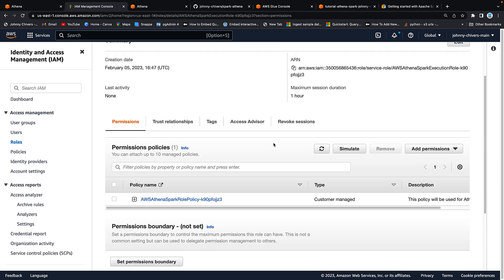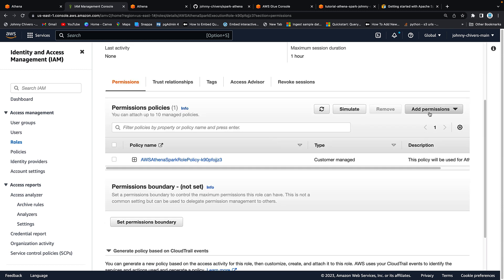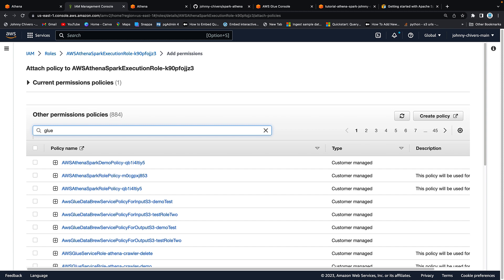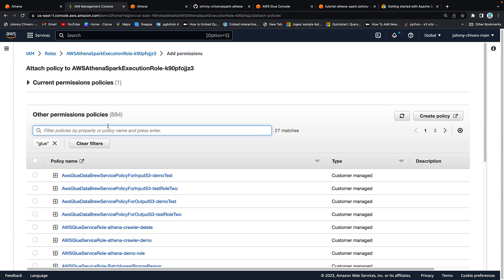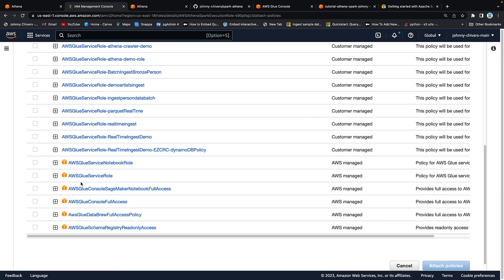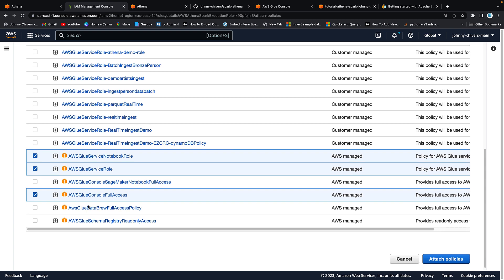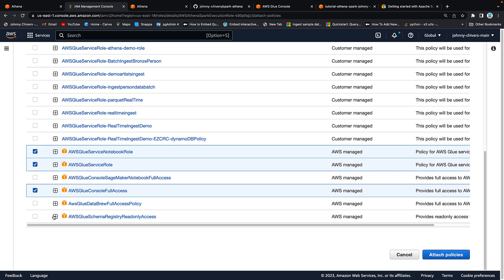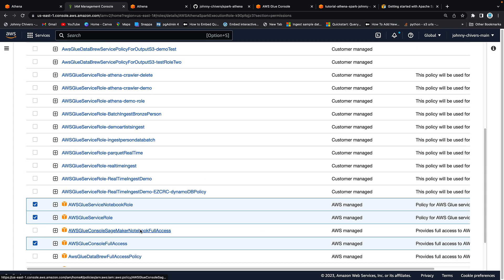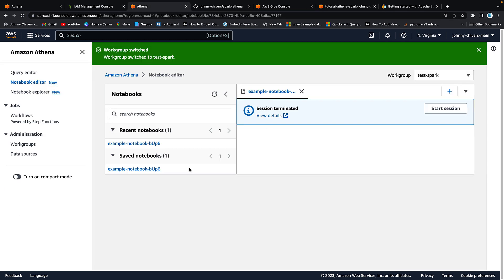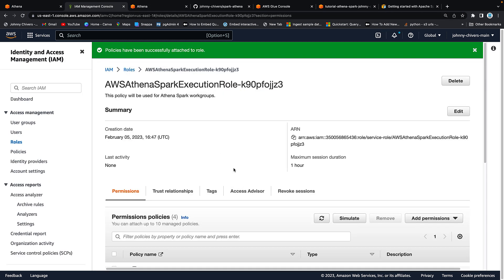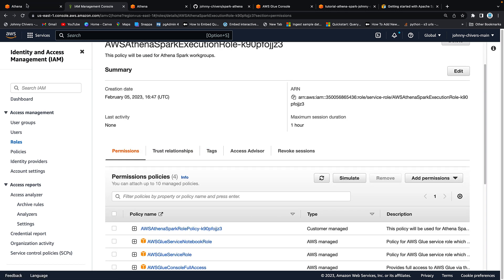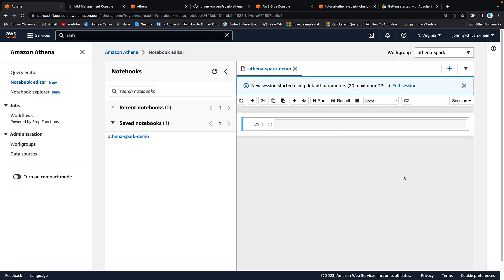You want to click into that and you want to go add permissions, attach policy. You want to type in glue and enter. I want to go down to these managed policies here. So I'm going to add this one, service notebook role. I'm going to add the glue service role. I'm going to add full console access as well and I am going to leave it at that. So those three: service notebook role, service role and glue console full access. I want to hit attach policies. These policies have been attached to role. This gives permissions for us to then carry out the work we need inside Amazon Athena.